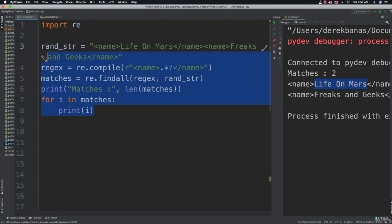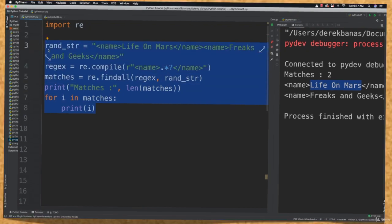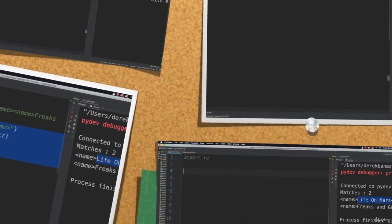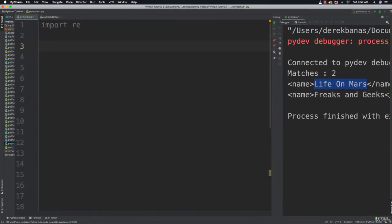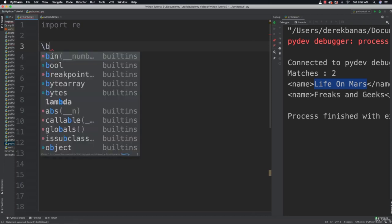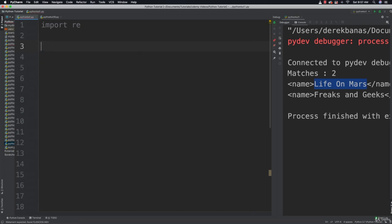Now to finish off the tutorial, I'm going to cover word boundaries. We'll use word boundaries to define where our matches start and end. Backslash-B matches the start or end of a word.